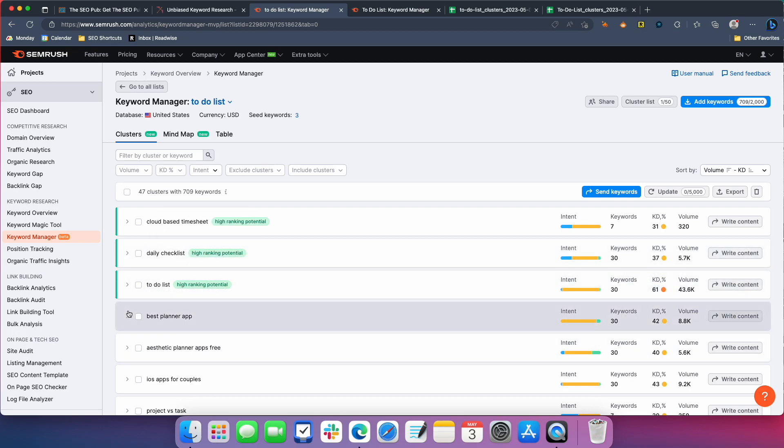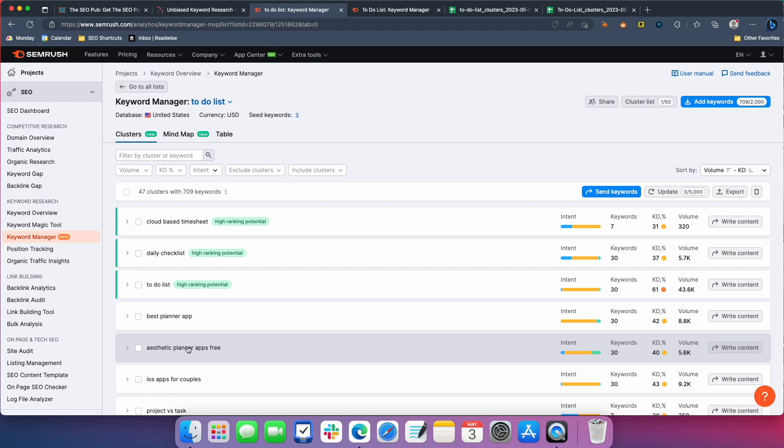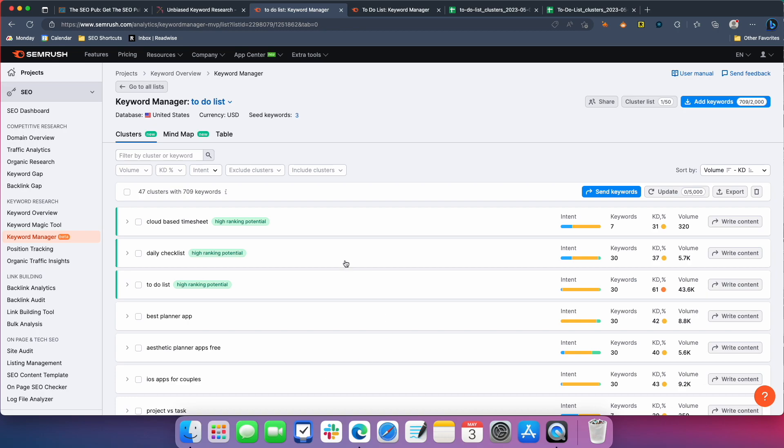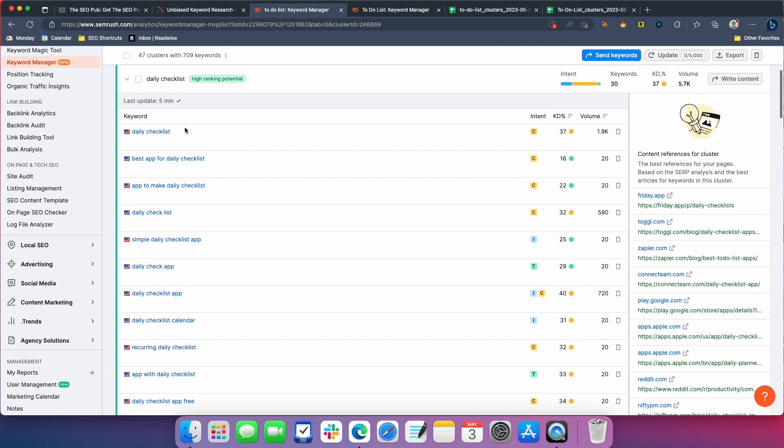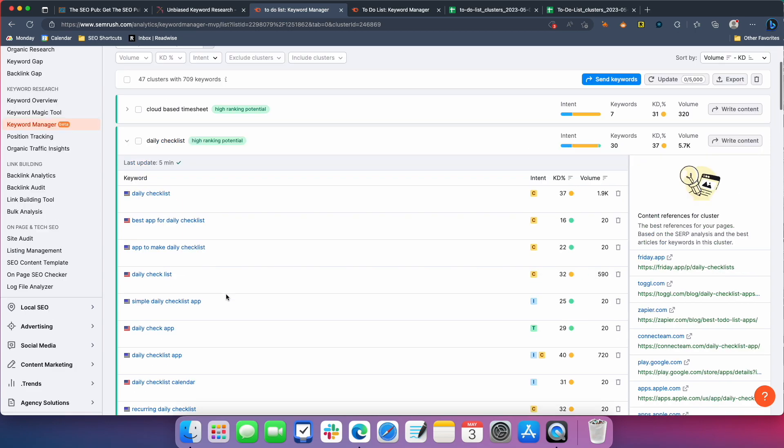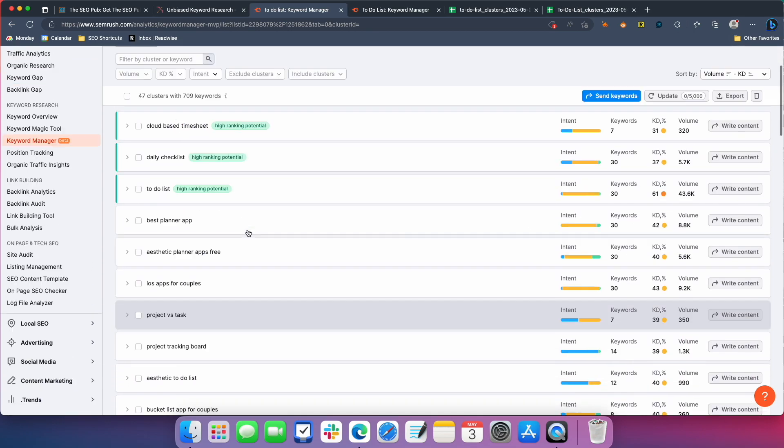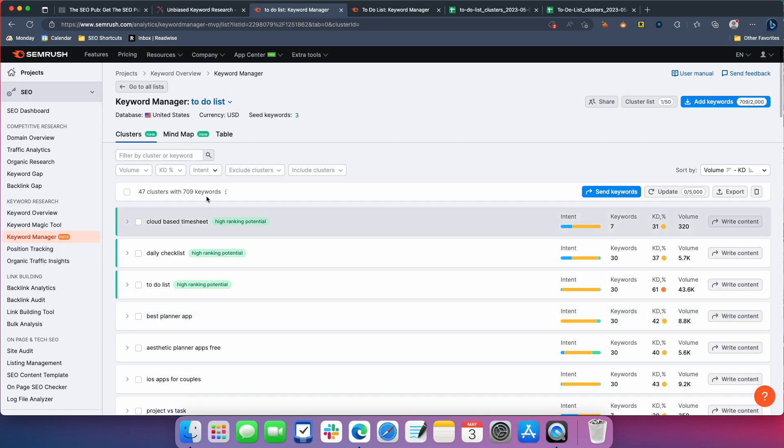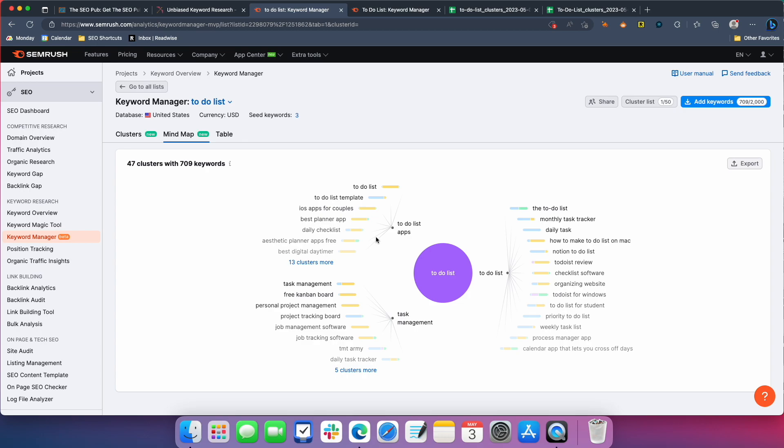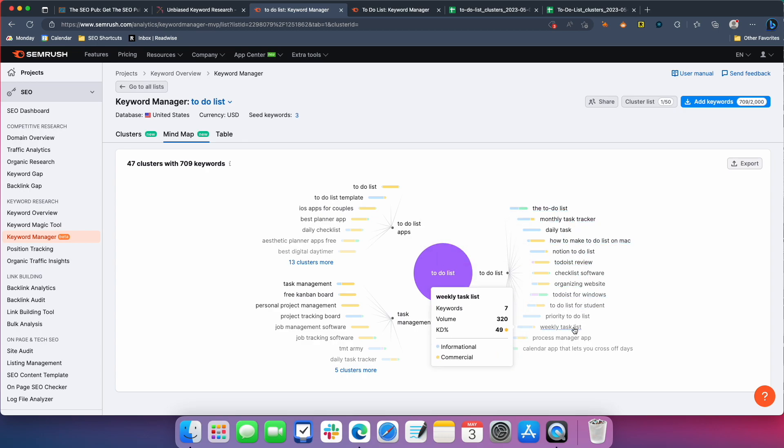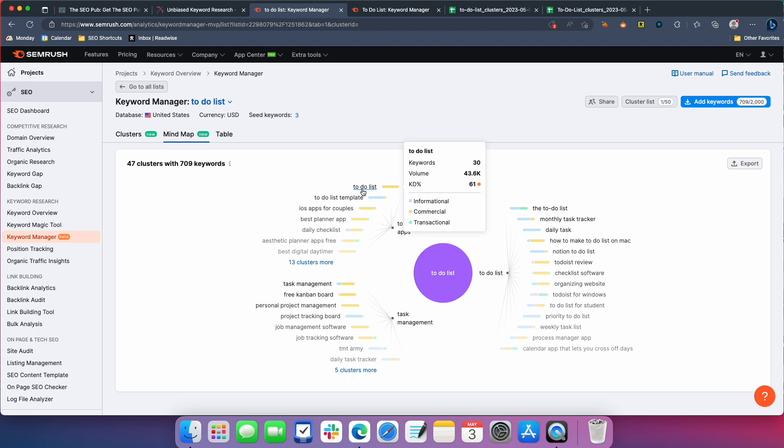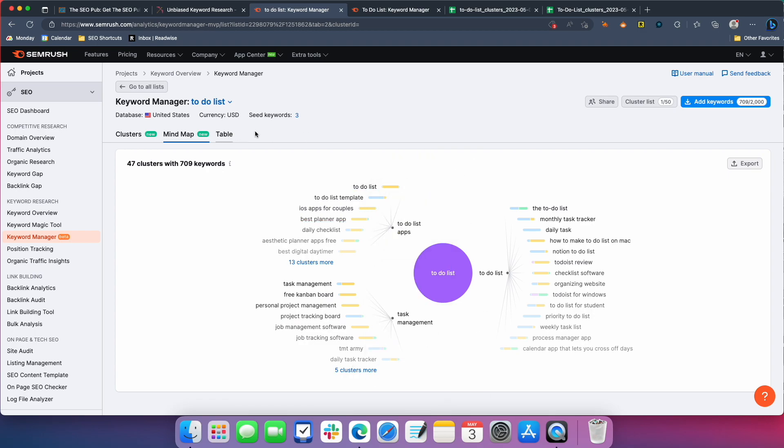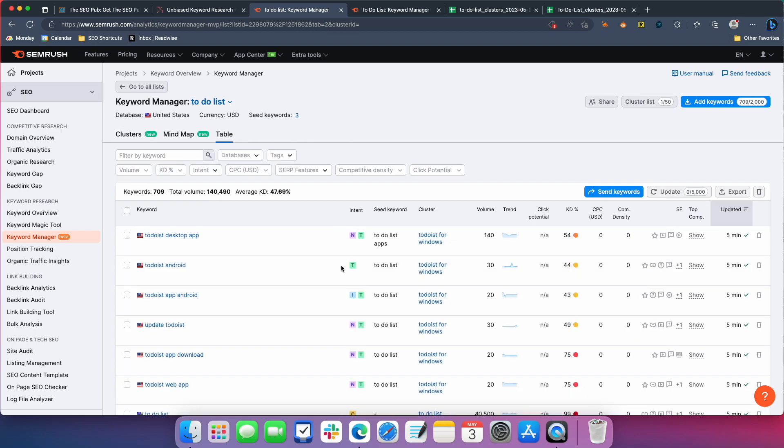You have to-do lists, daily checklists, best planner app, aesthetic planners, iOS apps for couples is probably not so great, but a lot of these will be good. And it has these clustered together. So inside this one, the daily checklist, there's 30 keywords. It'll show you the average difficulty it's giving it and the total search volume. You can open this up and take a look at the individual keywords inside of that cluster. It also gives you a mind map view. If you like this, you can check it out here. It'll split everything up into a mind map. So the main cluster here is to-do list and then all these clusters under it, here's to-do list apps and it has all these clusters, task management, all these clusters. And you still have the table view, which just has a list of keywords. You can also export this.